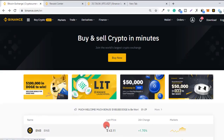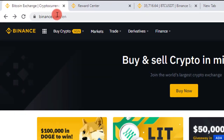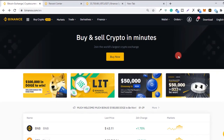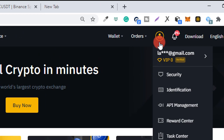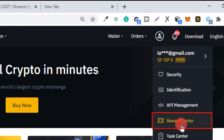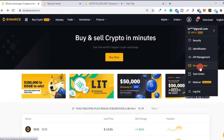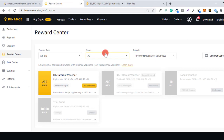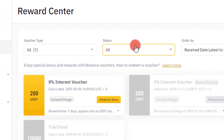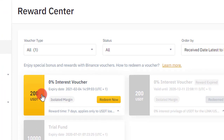The first thing you need to do is head over to Binance.com, log in, and navigate to your user icon and click on Reward Center. The same process is applicable for your mobile device — navigate to your user icon and click on your Reward Center. So this is the Reward Center, and I currently have a 200 USDT zero percent interest voucher.